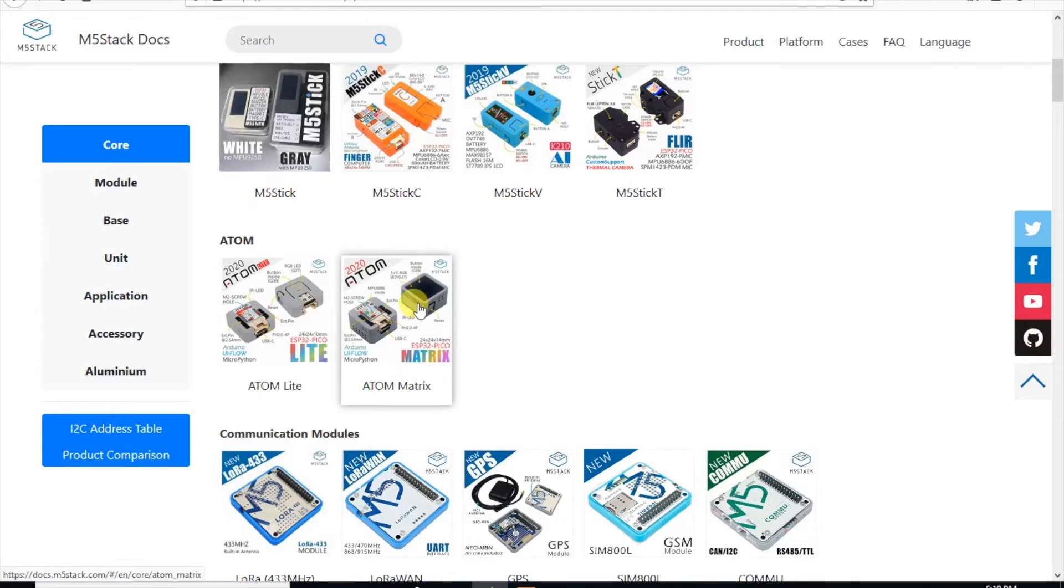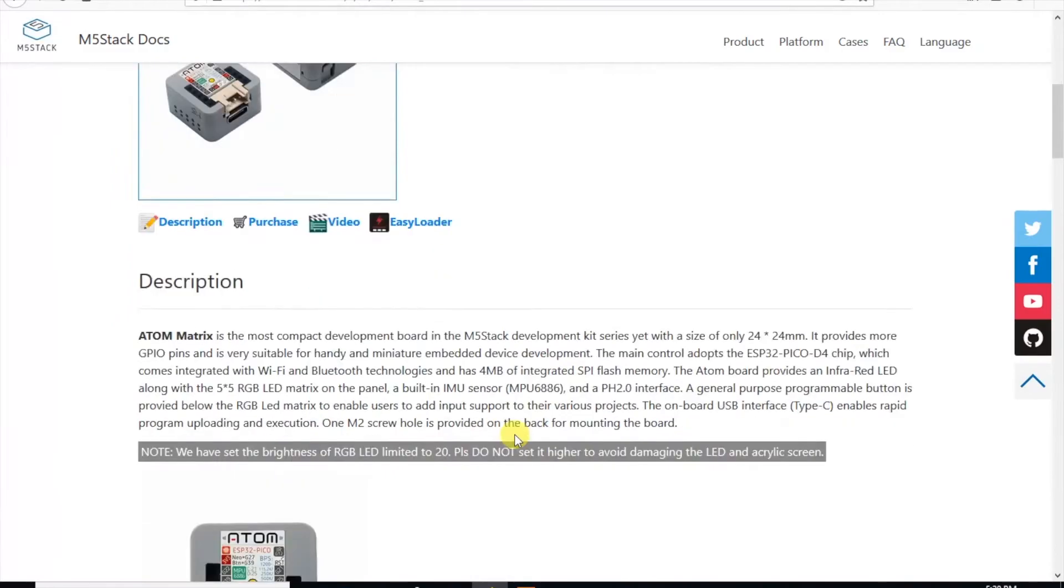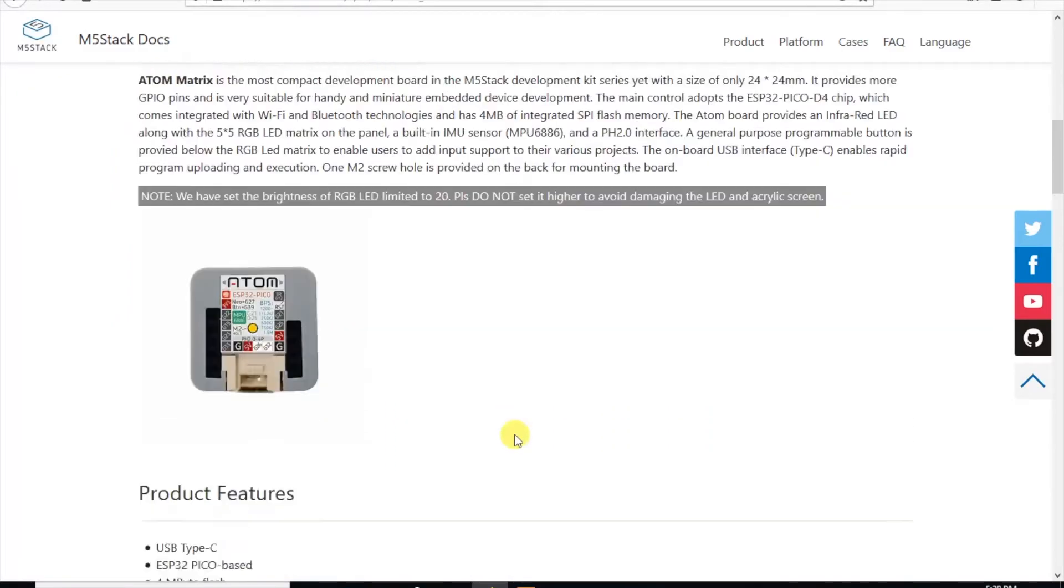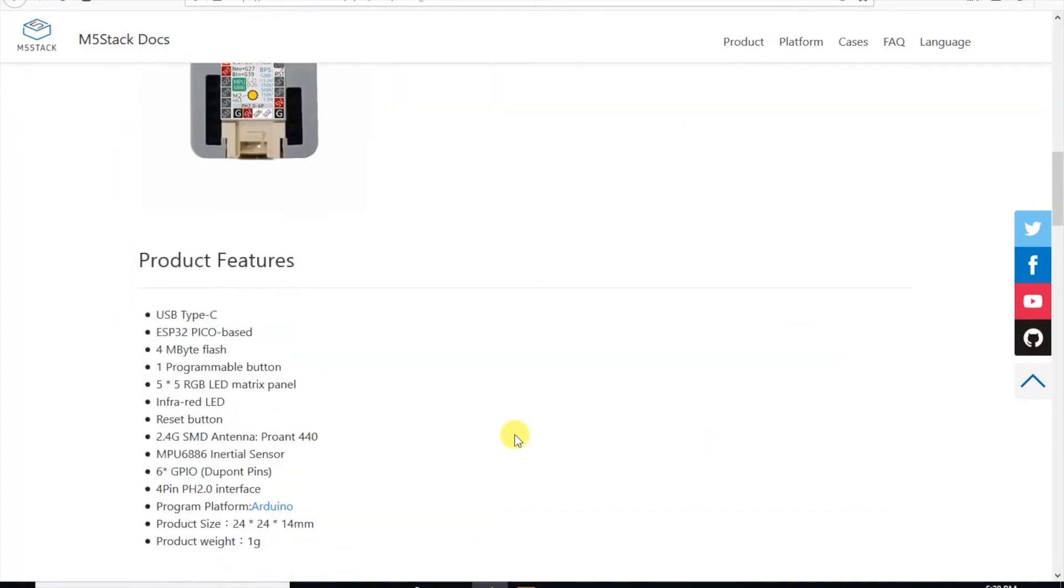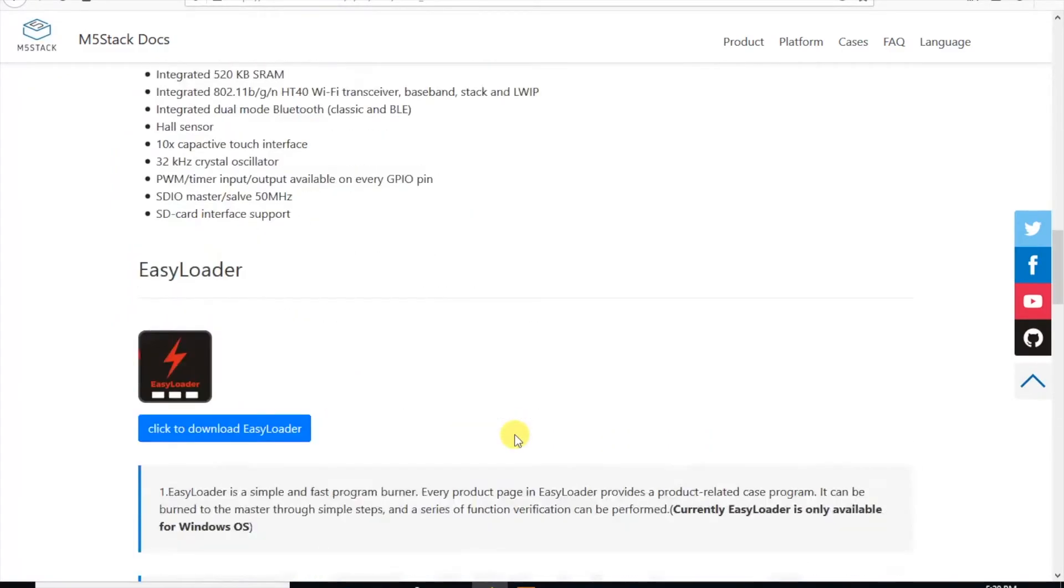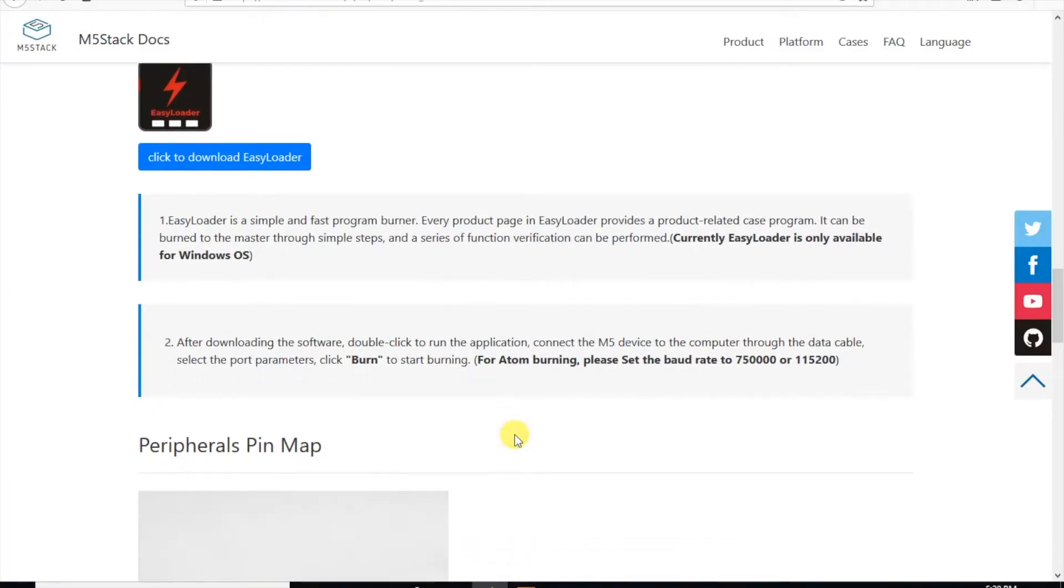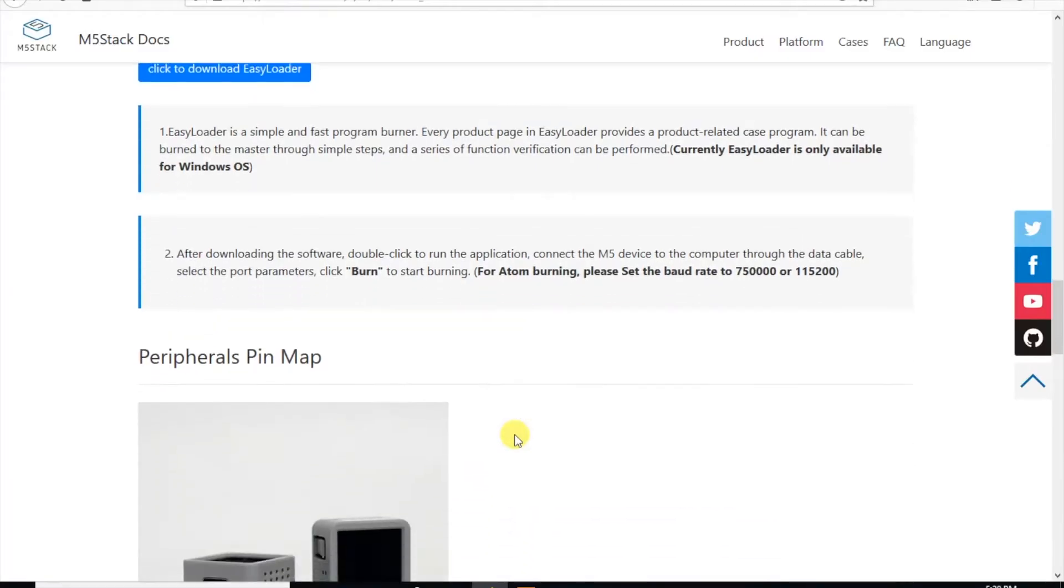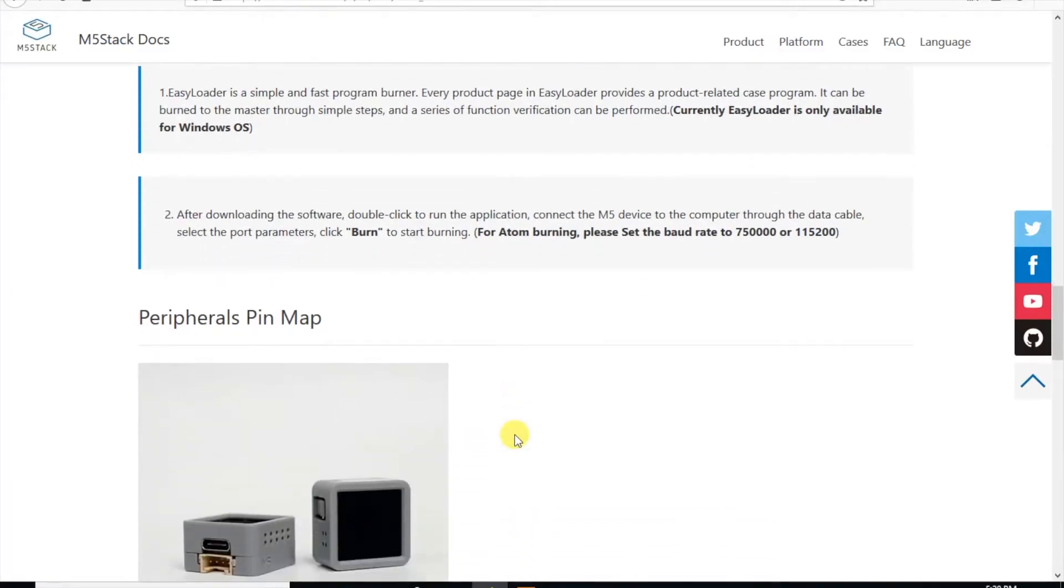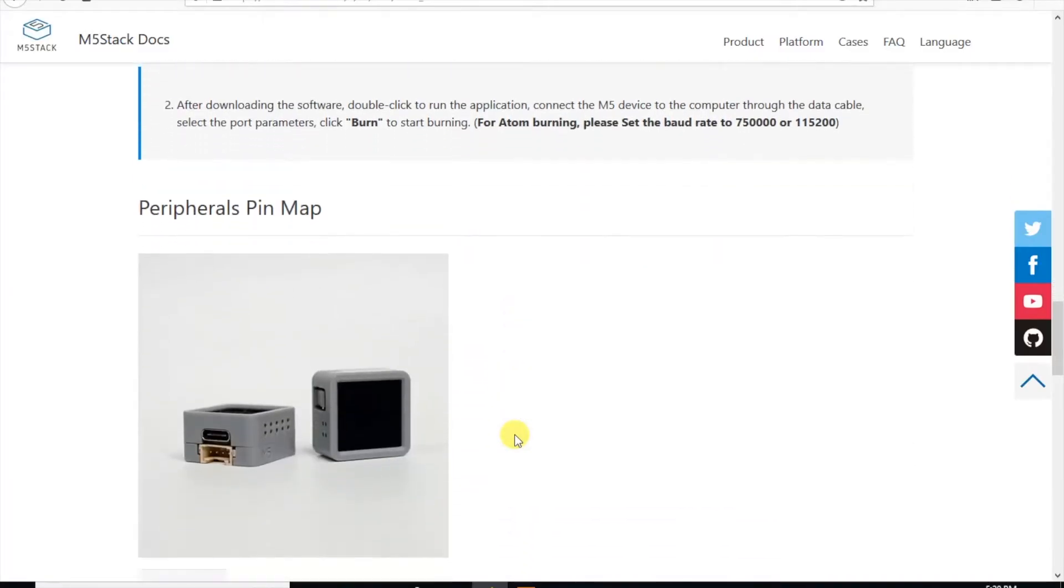Here we can see the typical introduction, photos and some of the specifications of the device, followed by an easy loader, which is a Windows only program which will flash a basic Arduino program onto the device. Sorry Mac and Linux users.